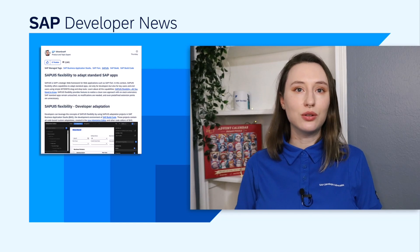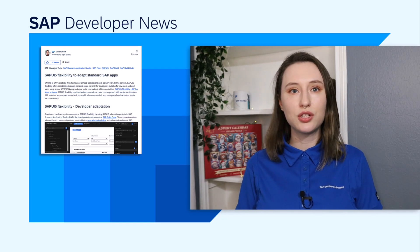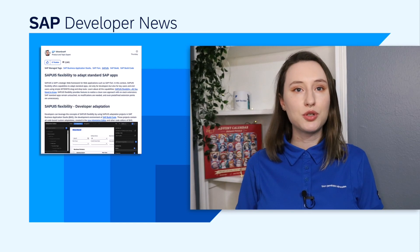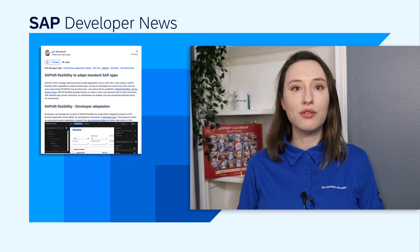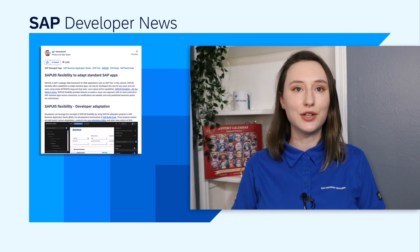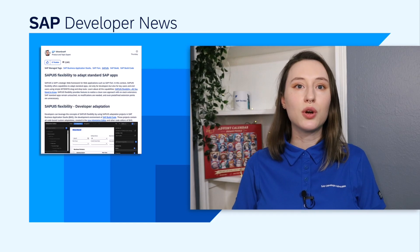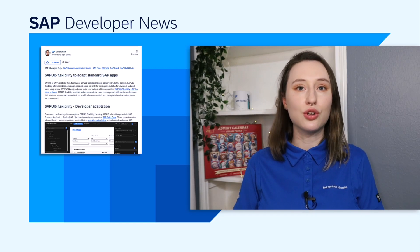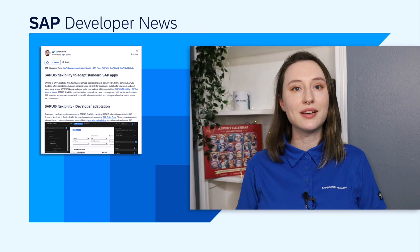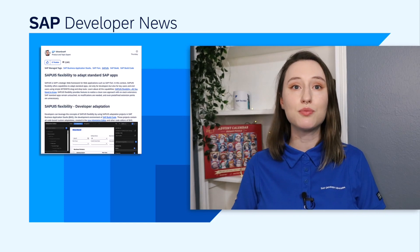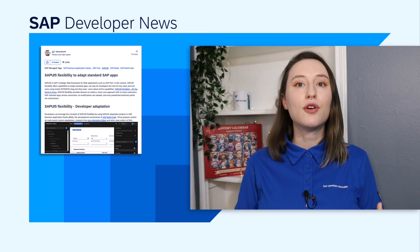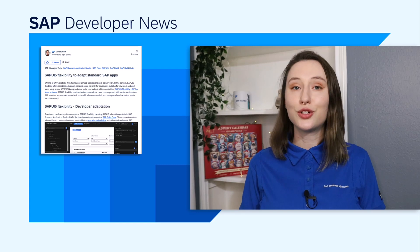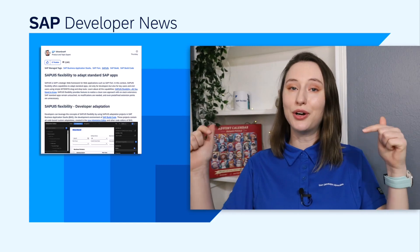It also compares the older extension projects to adaption projects, showing why adaption projects are the way forward and to give you a better idea of the differences between the two. If you're working with existing extension projects, don't worry. You can still use them, but SAP recommends migrating to adaption projects for bigger or new requirements. To learn more about the blog post, it's linked below. And as always, happy coding.